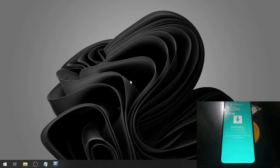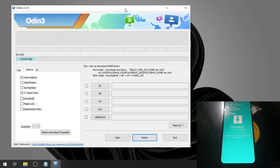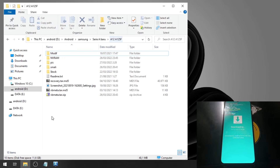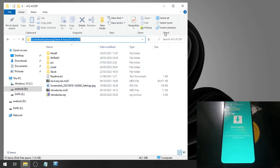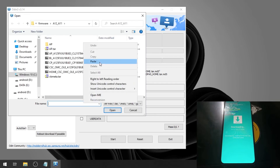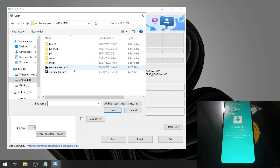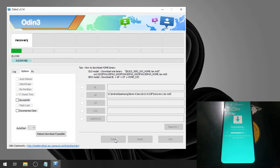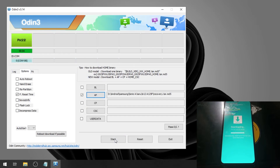Switch to the PC screen. I already have Odin open. Go to Options and uncheck Auto Reboot. Then find where you have your files, copy the path, hit the AP button, paste the path, and select the recovery file. Hit Start. When it's finished, we need to go to download mode again.